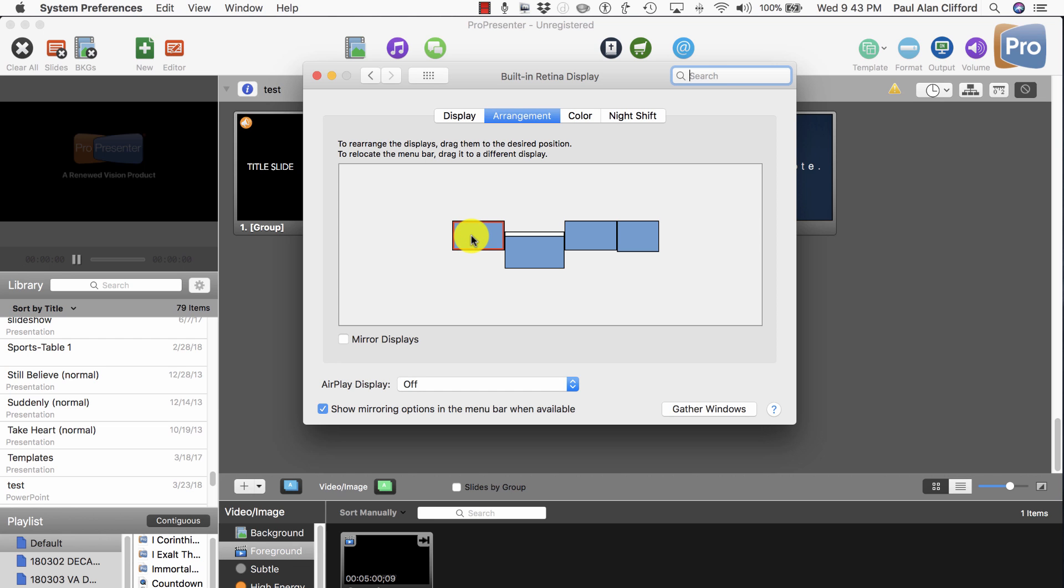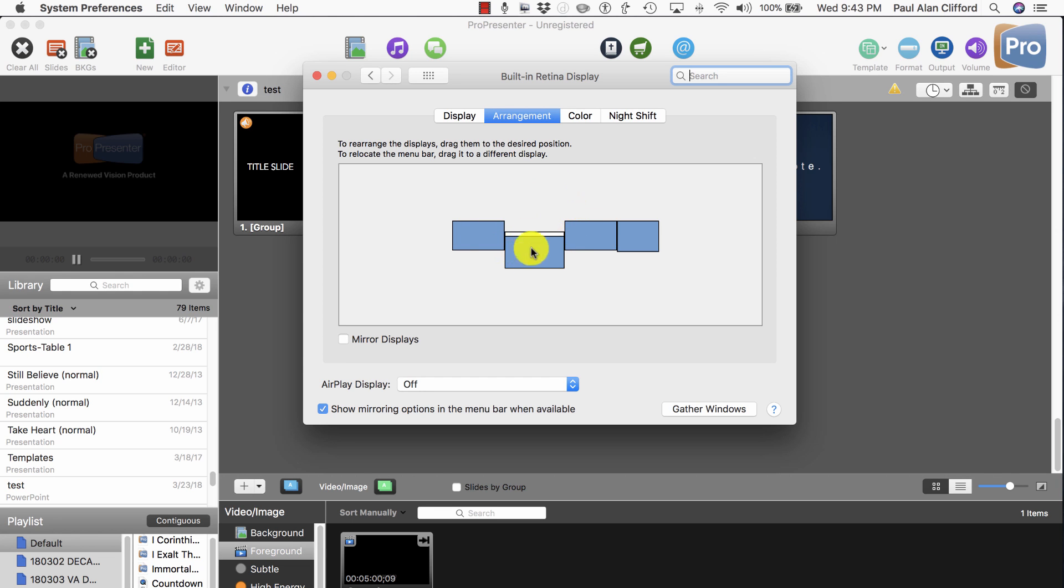So remember, I have a screen to the left. We're going to make that into the Stage Display. I have a screen to the right. We're going to make that into the Main Output. Stage Display on the left, Main Output. And these can be dragged around to where they make more sense to you, by the way. But keep in mind which screen is which.